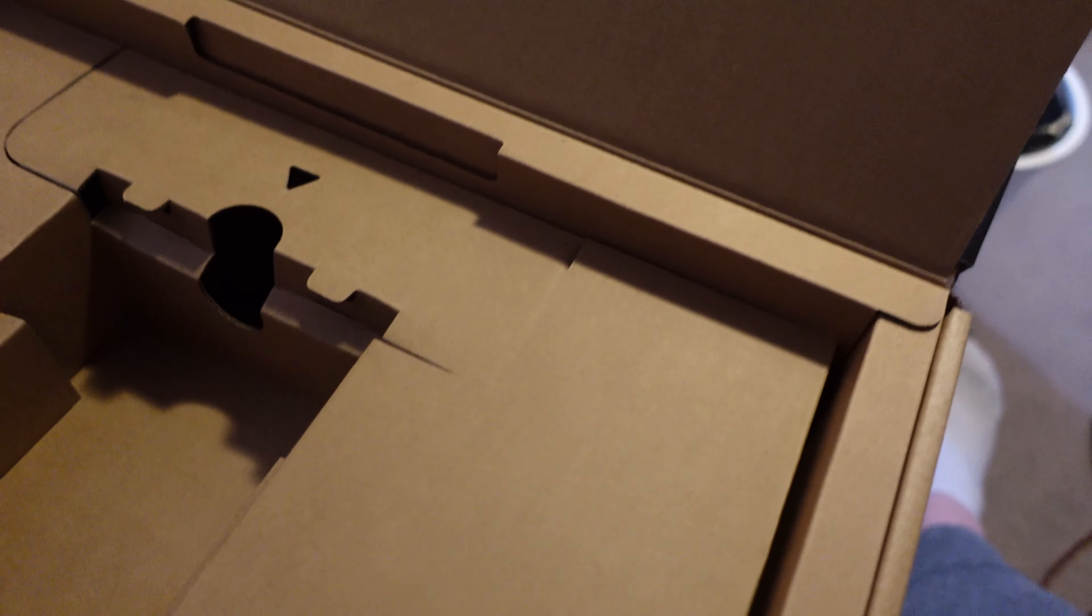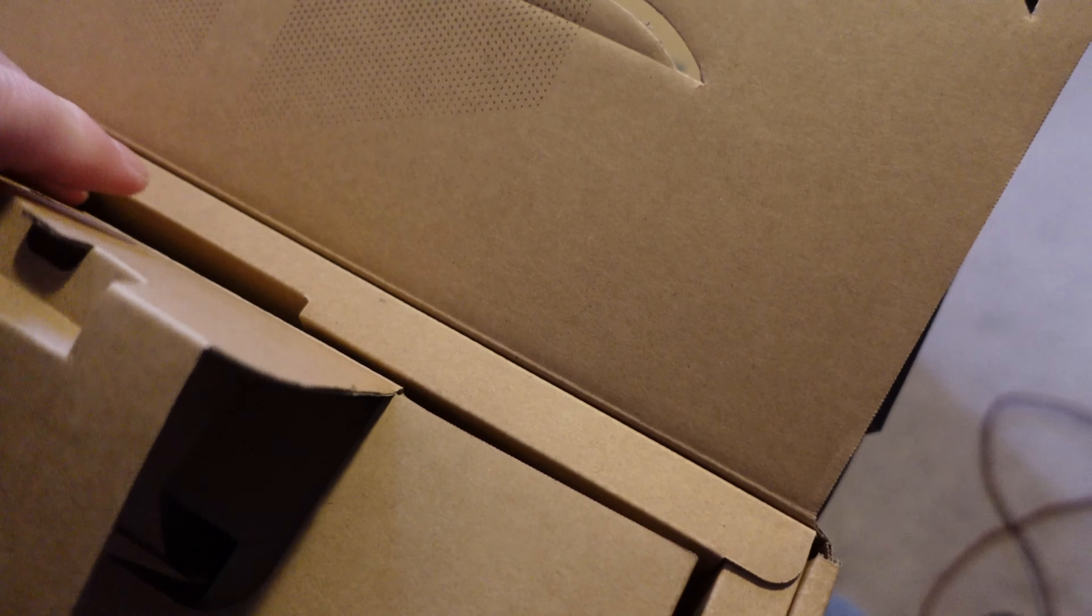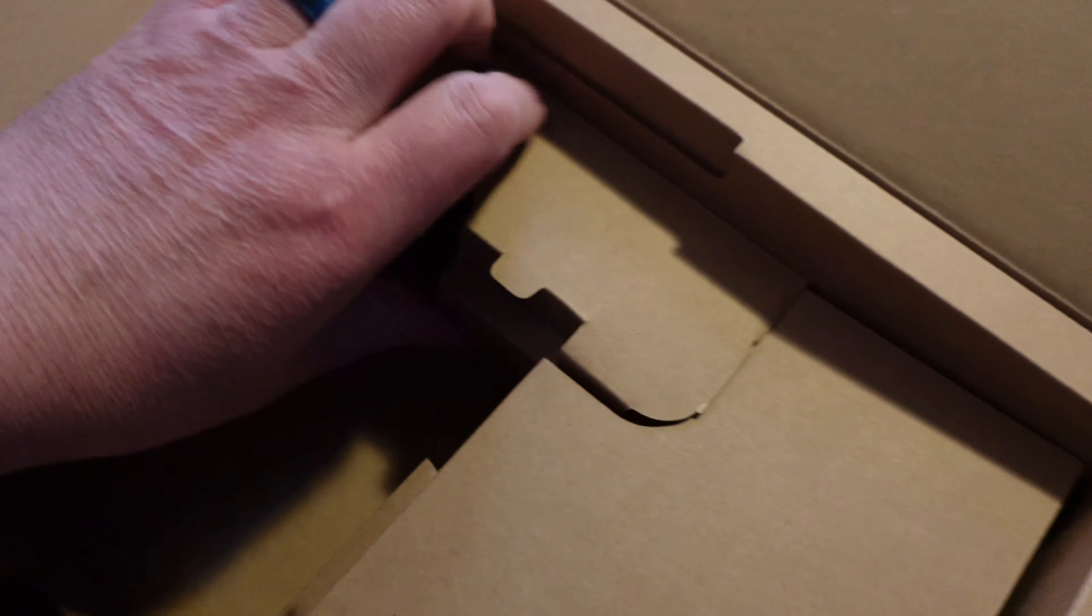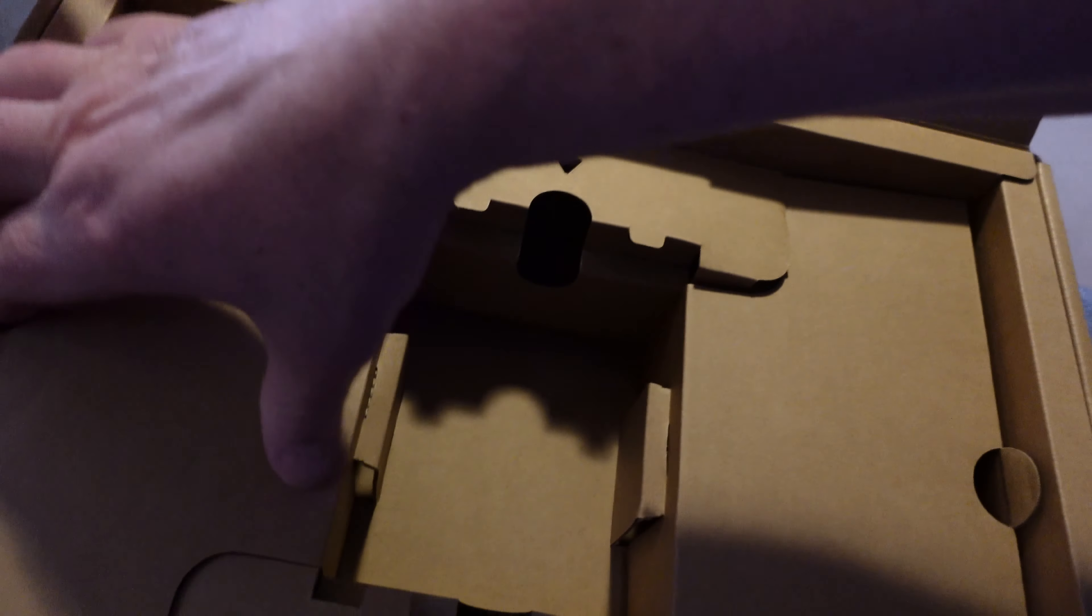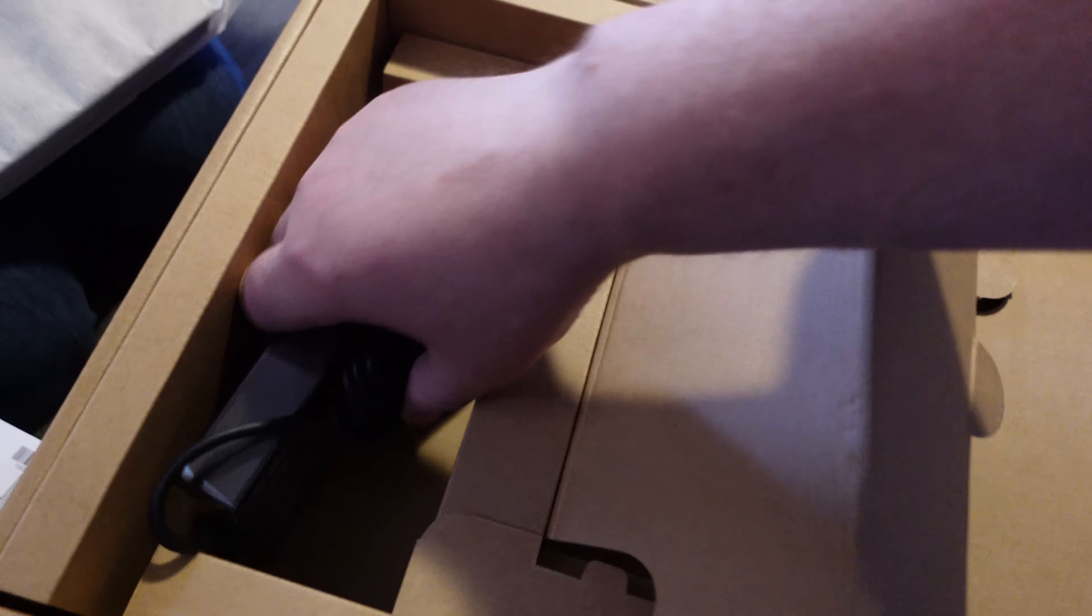We've got some manuals in here. Stickers! Here's the power brick.